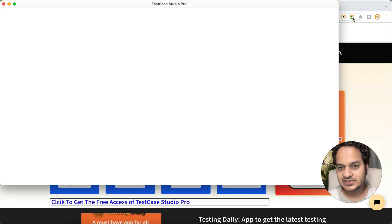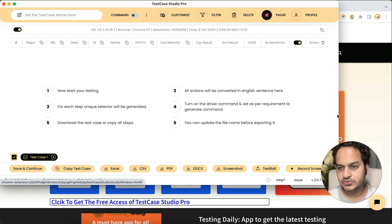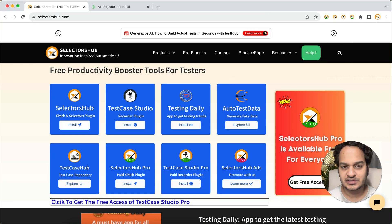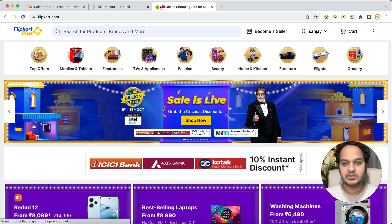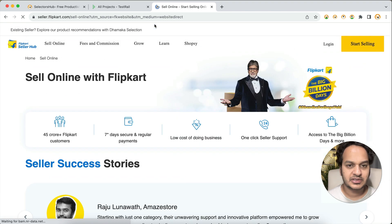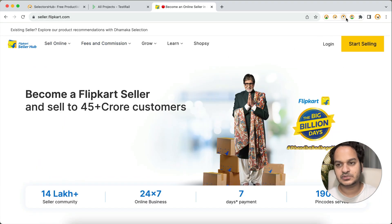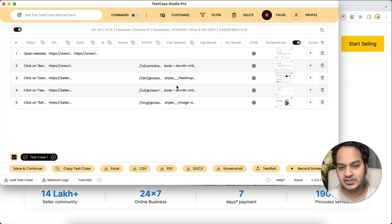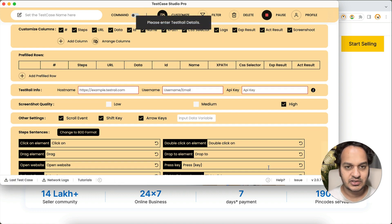For this, you just have to open Test Case Studio as usual — you will see the TestRail button here. Suppose you have recorded some steps; for example, you go to any website like clipcard.com, you click here and there, and now some of these steps have been recorded. This is what we want to upload to TestRail.